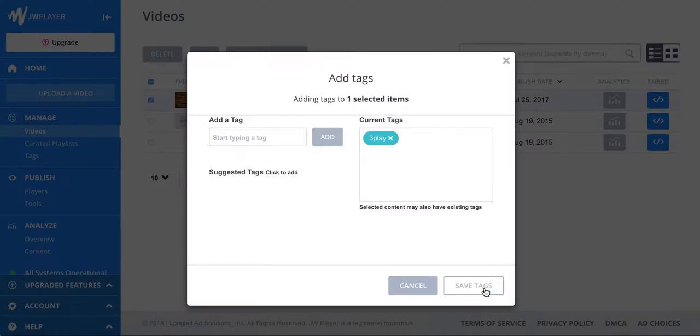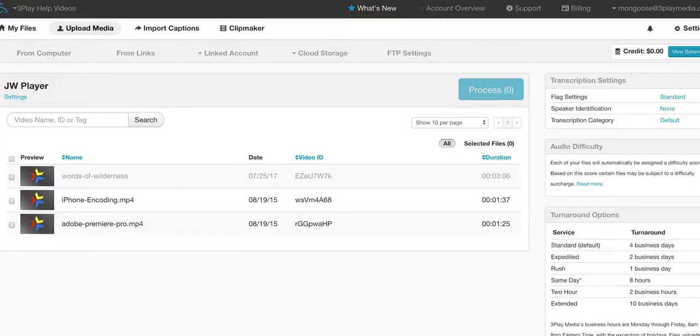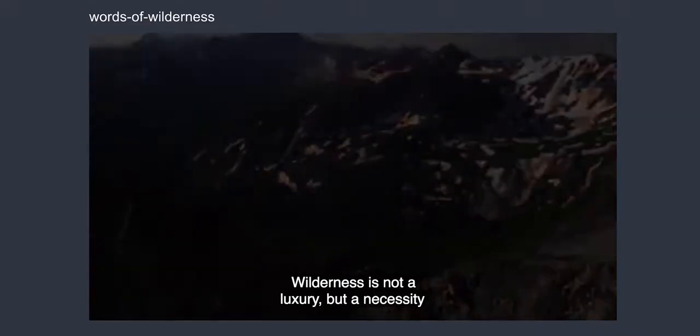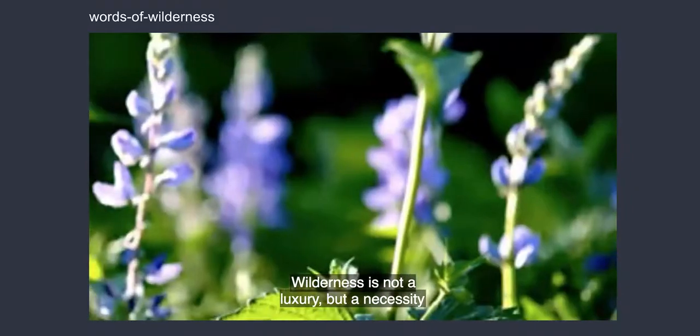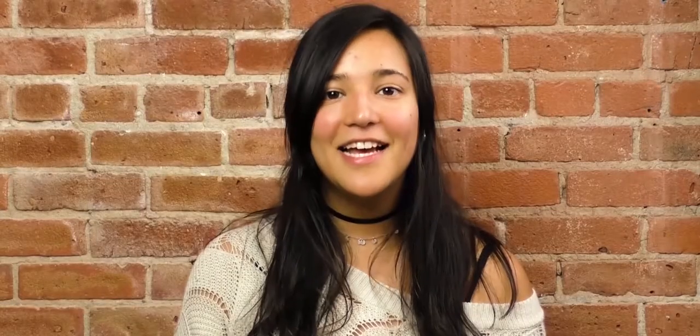Your videos will automatically be transferred to 3Play Media for processing. When the captions are complete, we'll post them directly back to your JW Player videos.